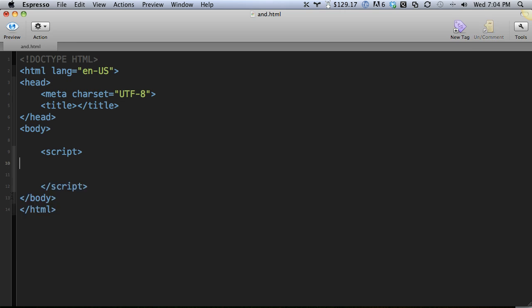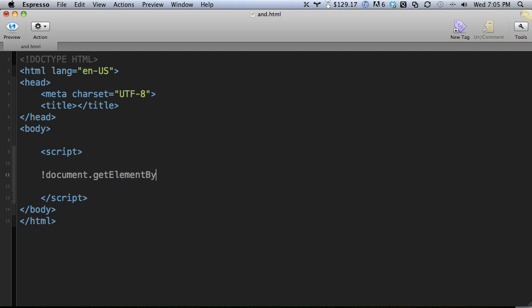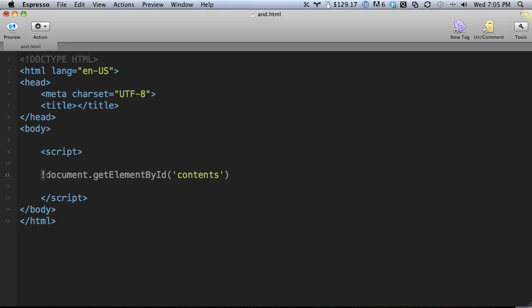Something you might do in a lot of Ajax and JavaScript projects is check to see if this element does not exist on the page, then create it. We could do something kind of cool like document get element by id, and we want to say if div with an id of contents does not exist on the page. If you did not find an element with an id of contents on the page,